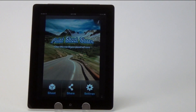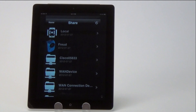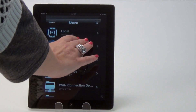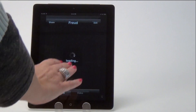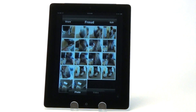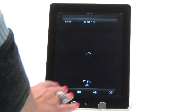Then, locate the Action Connect app on your device. Open the app and click Share. Then, you will need to select your Ego from the menu list. The Ego we're using today has been renamed and it will display as Freud.